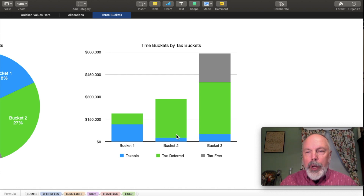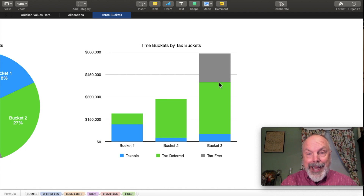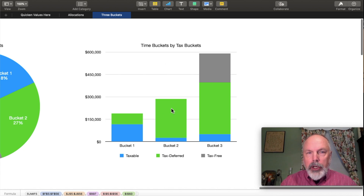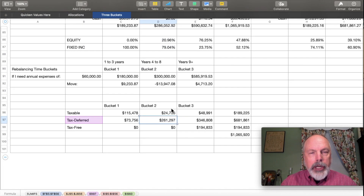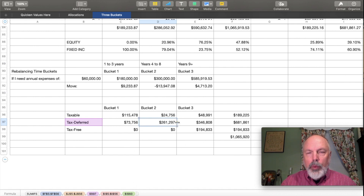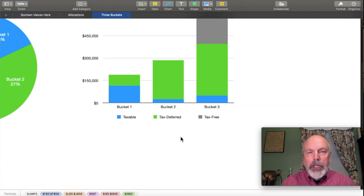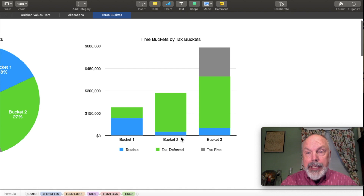I've also shown time buckets by tax buckets: bucket one is mostly taxable with a little tax-deferred; bucket two is mostly tax-deferred with a little taxable; bucket three is about a third tax-free, most of it tax-deferred, and a little taxable. These charts come from SUMIF calculations on market value of my assets filtered by tax category and bucket number, which I then use to build the charts.